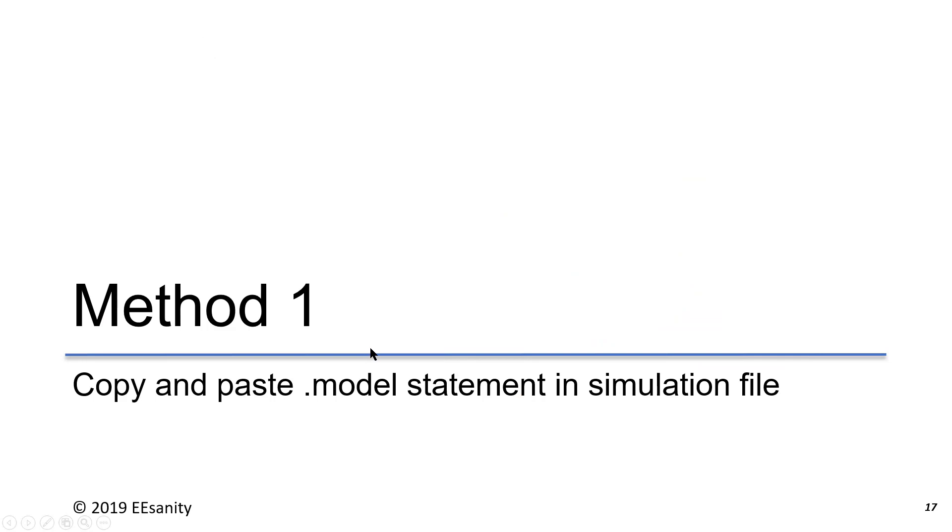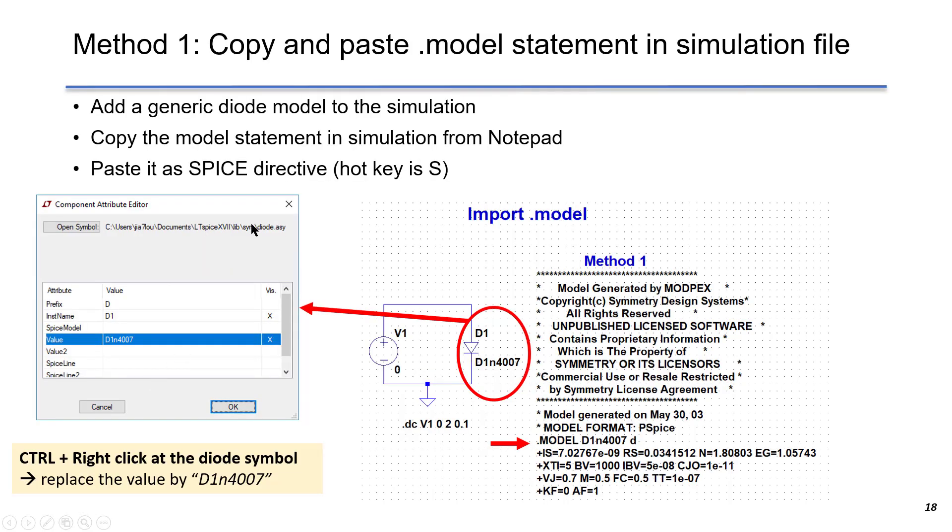The first method is we can copy and paste the .model statement in simulation file. We add a generic model into LTSpice and copy the model statement from Notepad as a Spice directive. The shortkey is S.